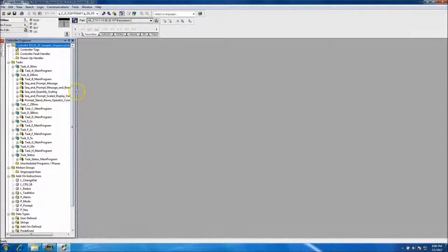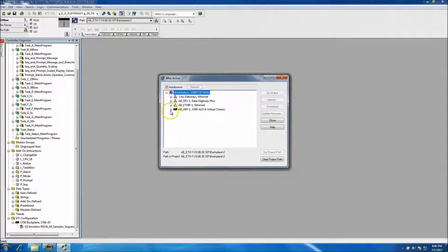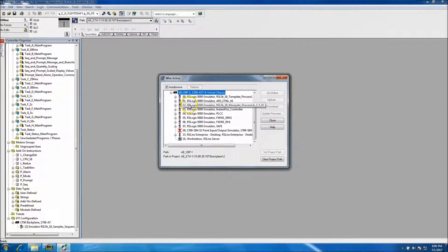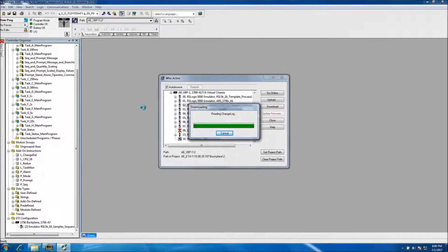It works pretty quick. Make sure you know the processor slot you're in at the very bottom of the IO tree. Since we have our emulator open already, we're going to download — we'll choose our AB_BBP which is our virtual backplane, and we know we're in slot 2. As soon as it downloads with no errors, you should be fine to proceed. This is perfected code by Rockwell, so you shouldn't have any issues.